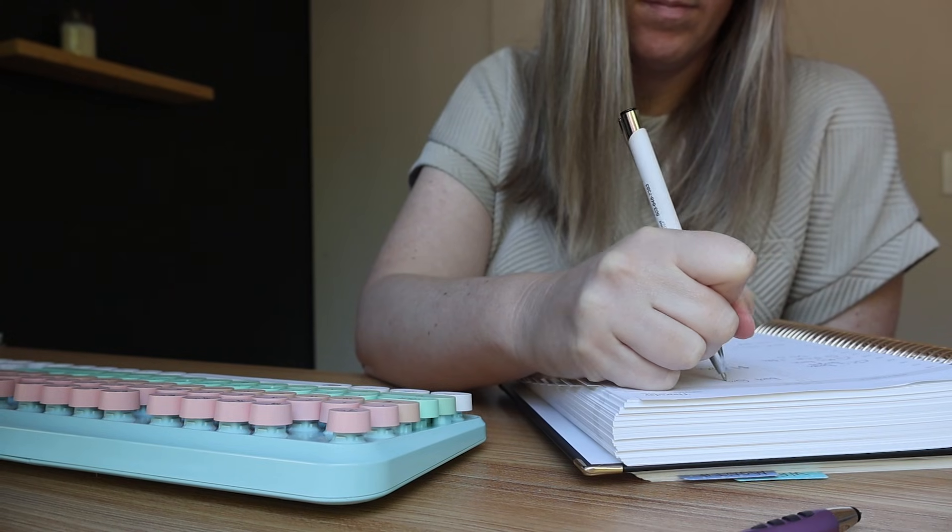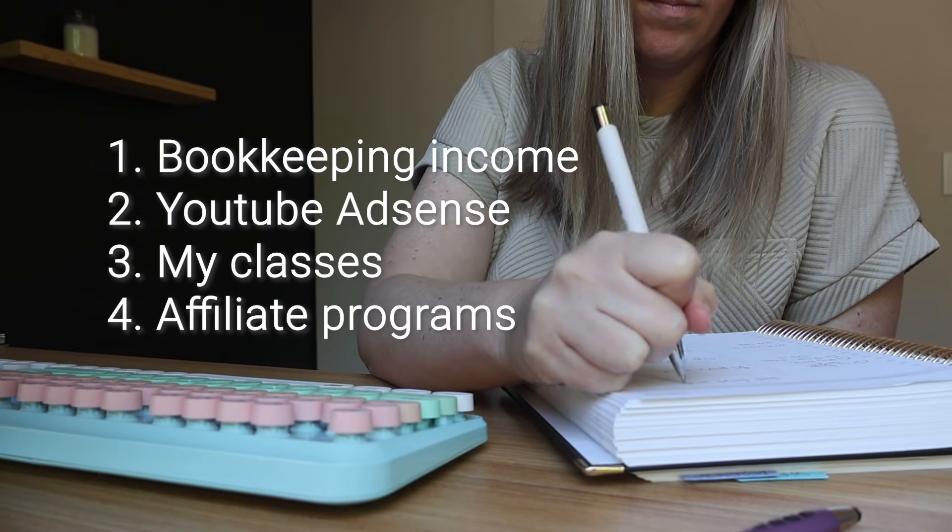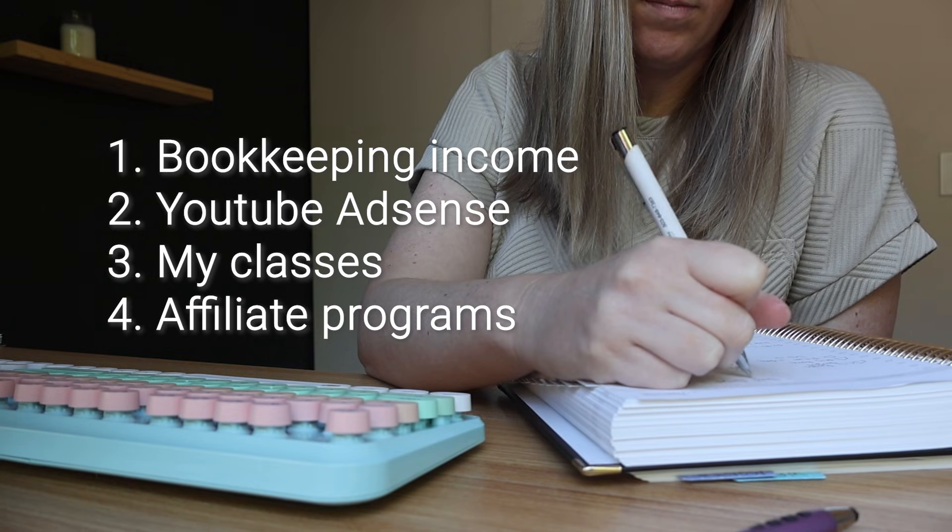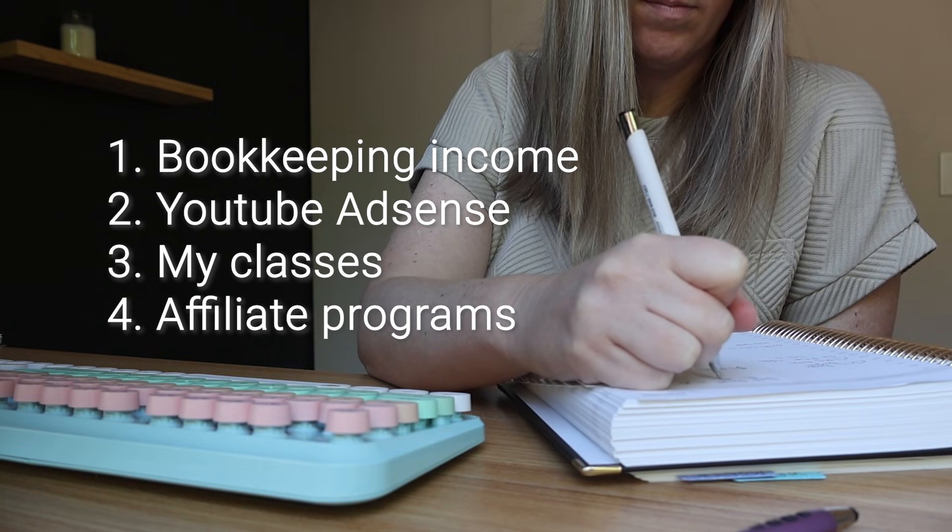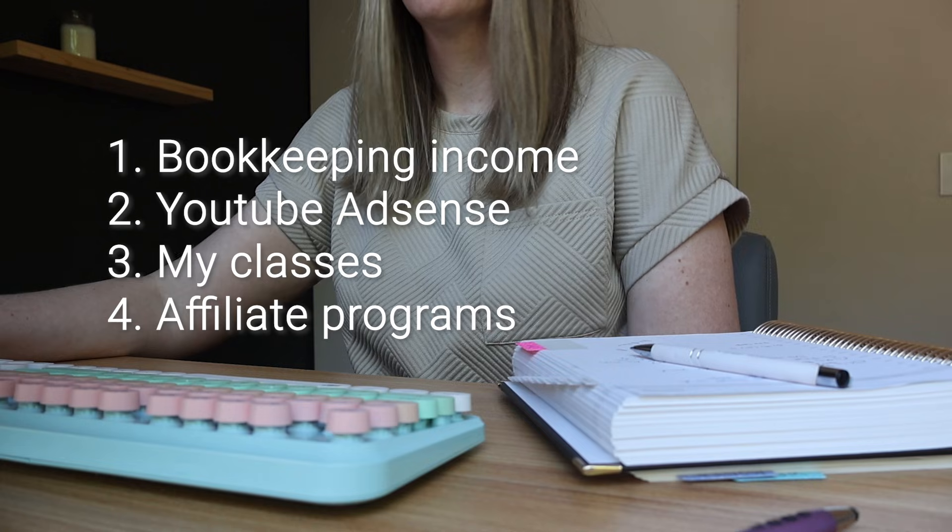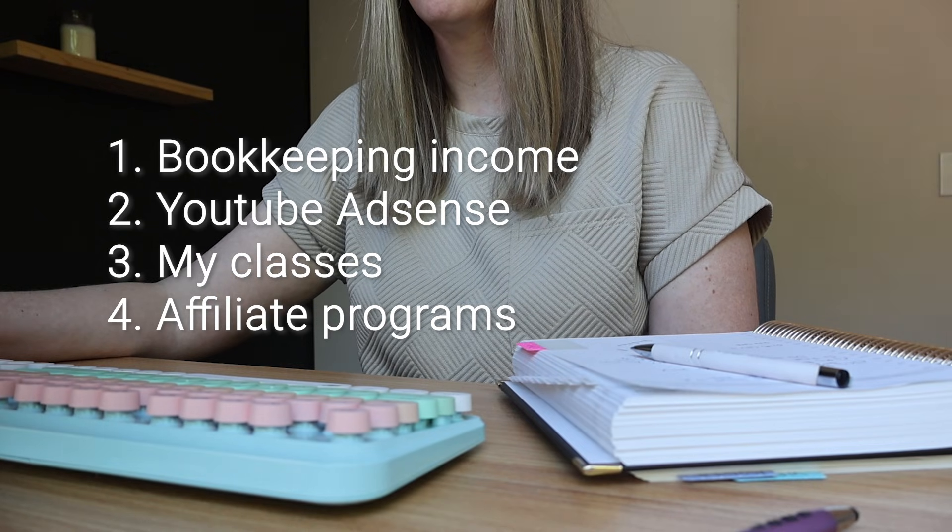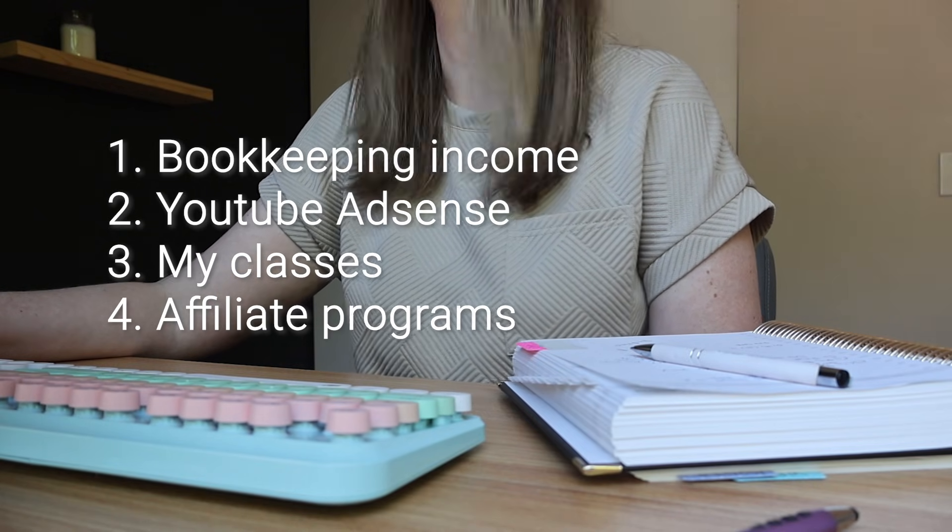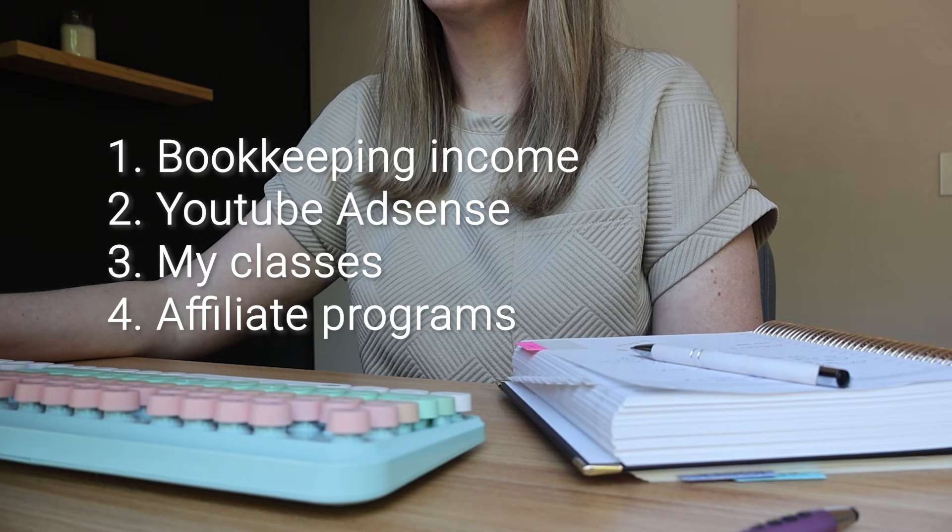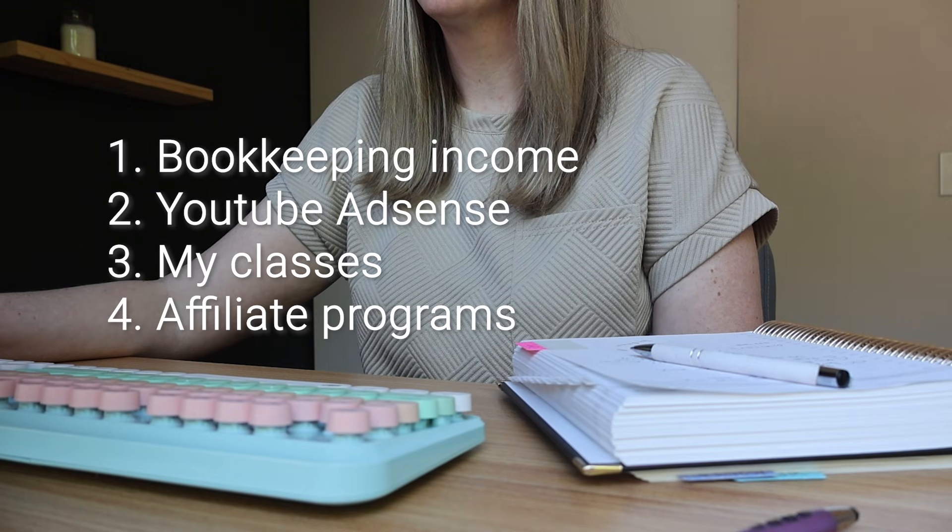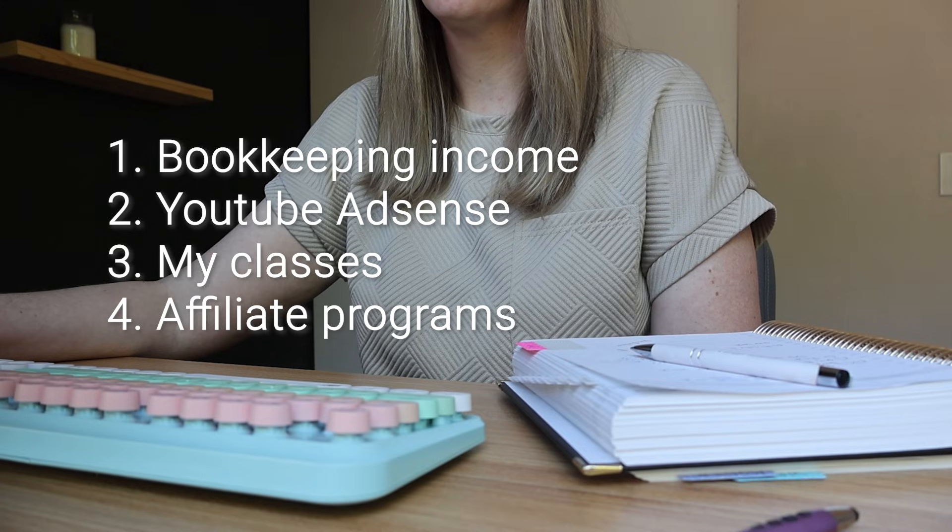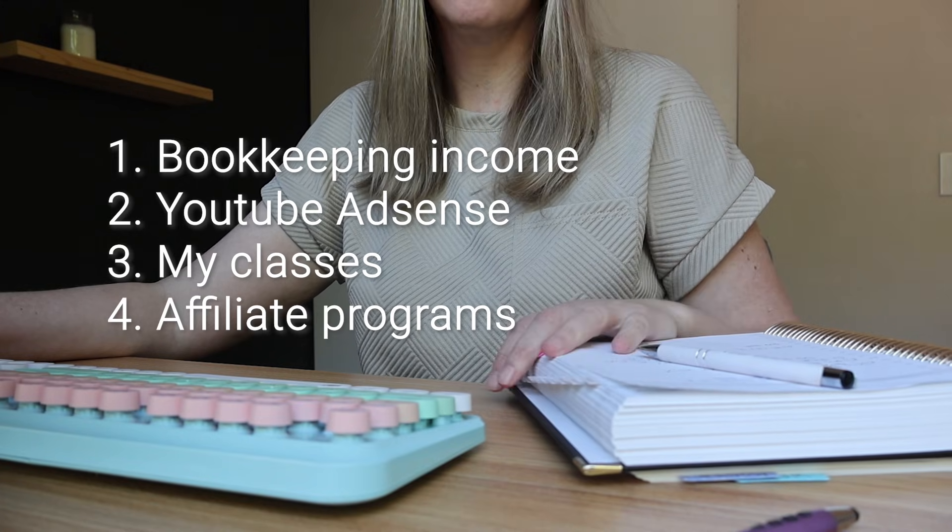The first stream of income is the book, my bookkeeper income. So any money that I get from the clients I have right now. So that's obviously probably what most of your income stream is. The next one is YouTube AdSense. So this is money YouTube pays me when they run ads on my videos. And this goes up and down. I don't really have a ton of control over it because sometimes even if my videos are getting more views, the money is down. It just depends on how much the advertisers are willing to pay.